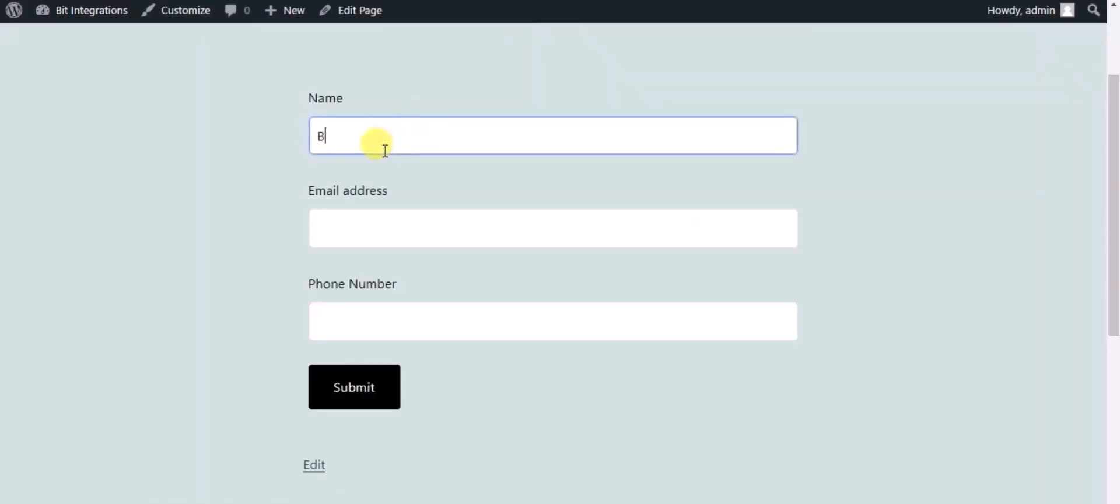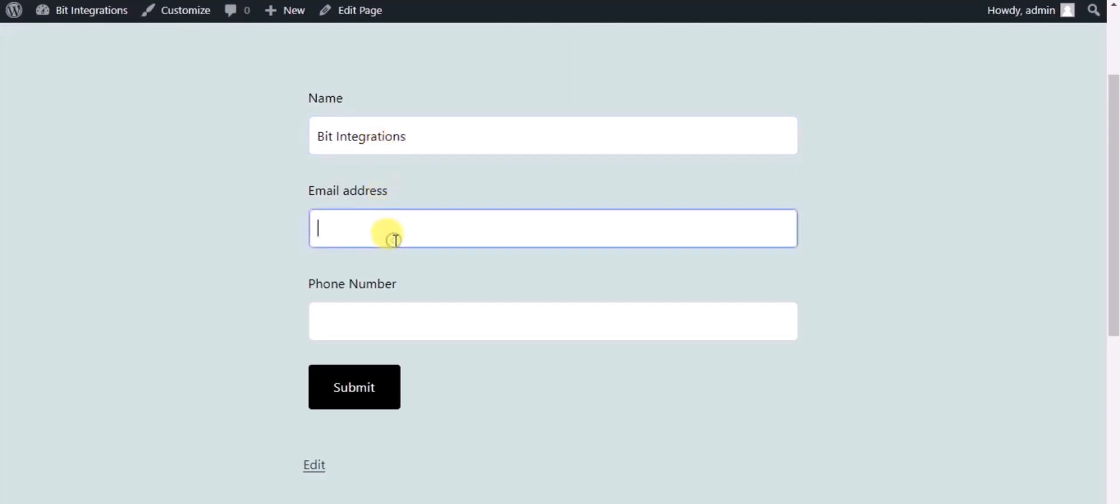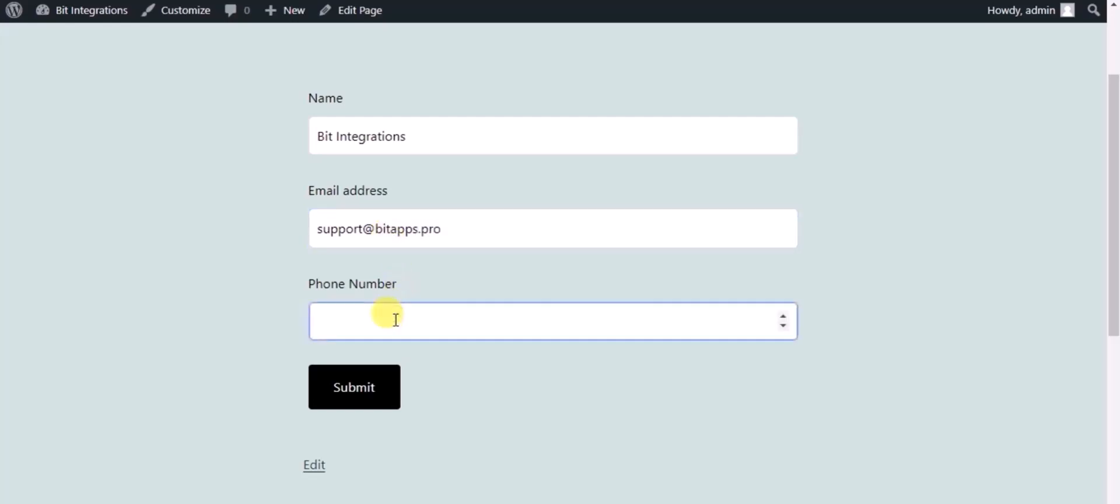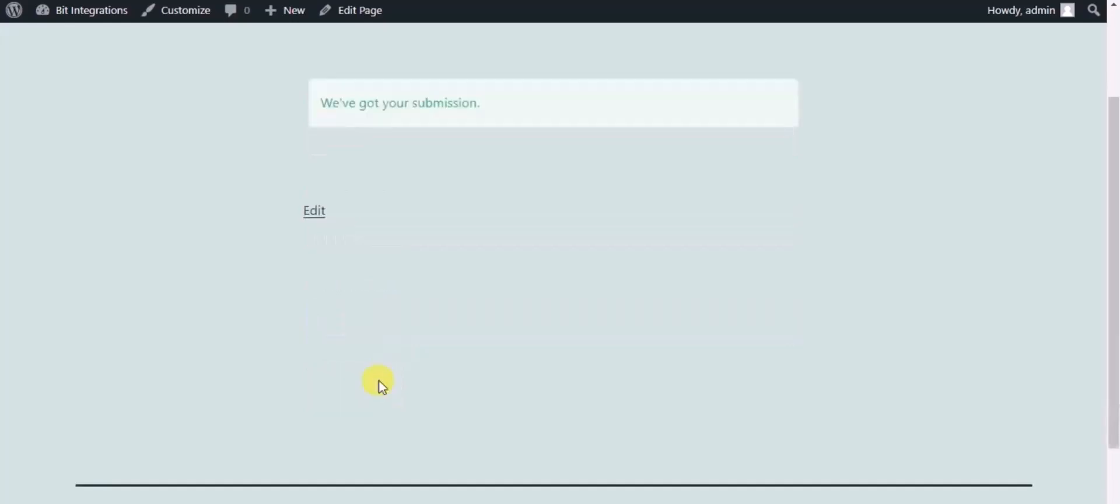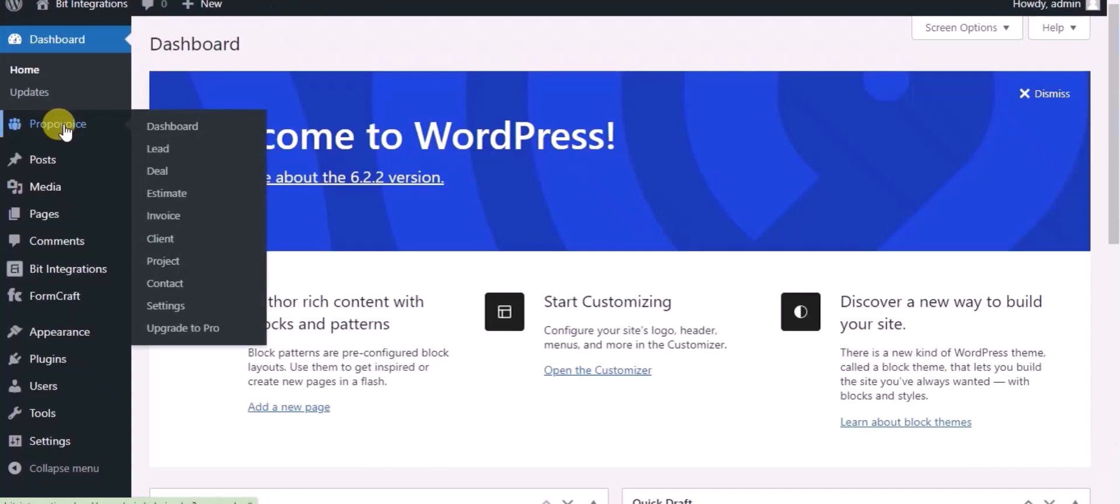Please check the integration by submitting a form. Form submitted successfully. Now go to Propivoice CRM dashboard.